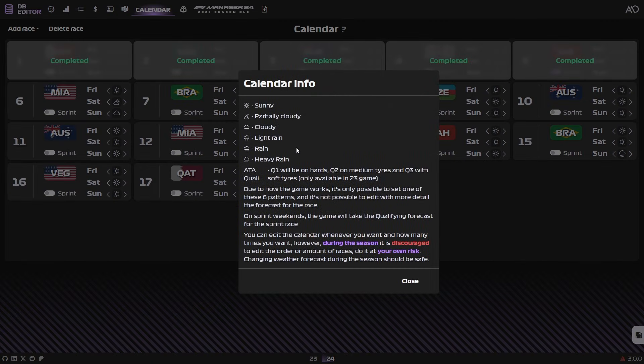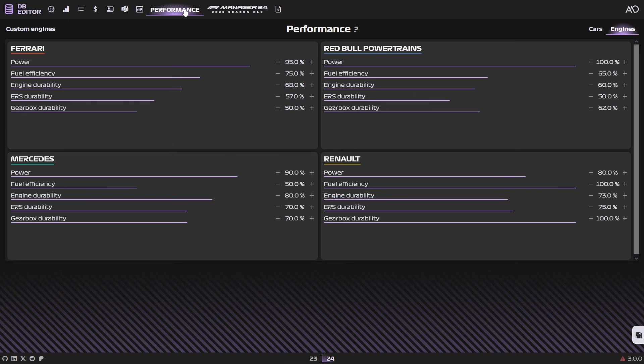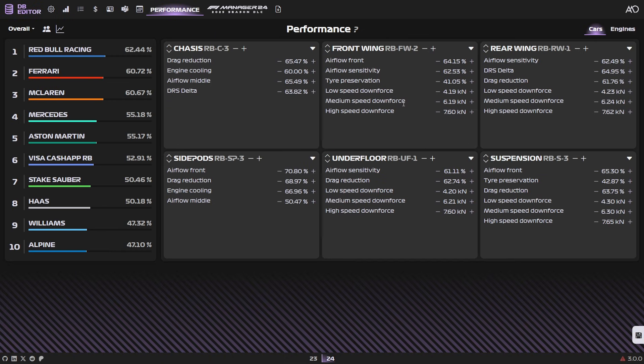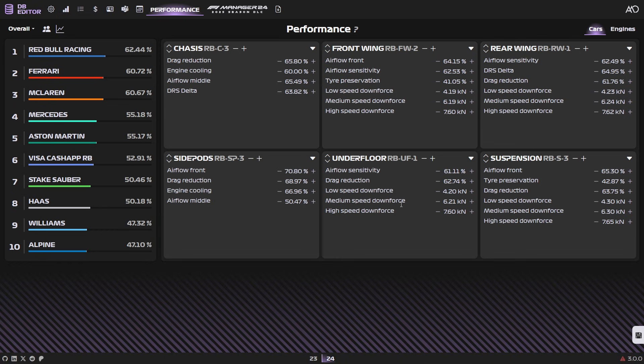And if you have any questions at any page, just click the question mark and you'll get a bit more information. Lastly, we have performance. And here you can mess around with the cars of each team. Basically, in this screen, we are looking at currently the chassis performance of the RB C3. If we want the RB C3 to be stronger, we just improve its performance up to 100%.